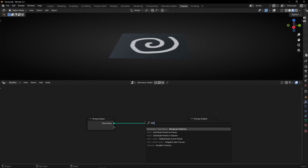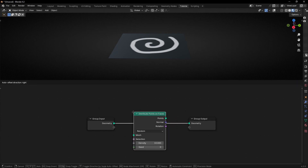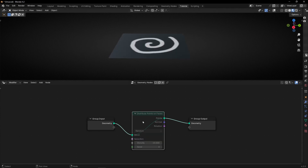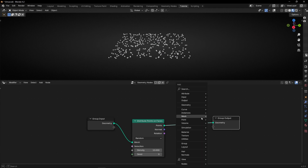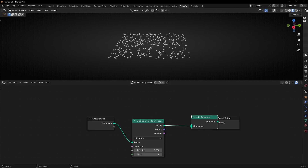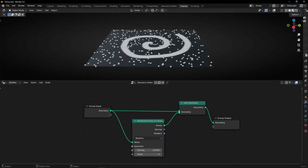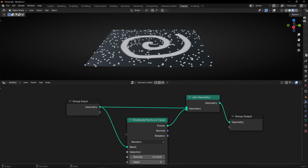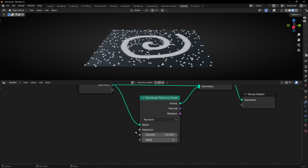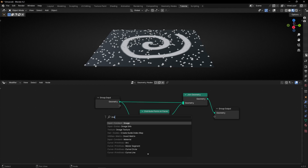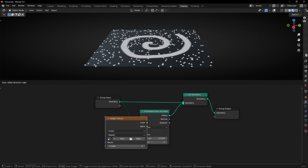Let's use Distribute Points on Faces, because maybe what I want is to distribute points but only where it's white. I'm going to use Geometry Nodes so we can see the design again. My objective is to only add points where it's white. We can use the Selection socket, like in any node. The first way is to use Image Texture — always we have to use an Image Texture. This is very important. Here you have to select the UV Map that you created — the one that has this design.